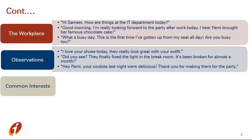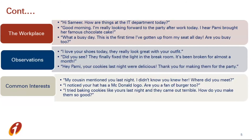Next method is common interests. These are called common because you and your conversation partner are equally interested in the same things. It can be a hobby or a mutual friend. For example: 'My cousin mentioned you last night. I didn't know you knew each other. Where did you meet?' — here they are talking about a mutual connection. Next example: 'I noticed your hat has a pattern on it. Are you a fan?' So here they are talking about a shared interest.